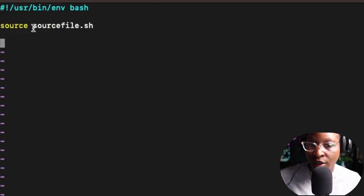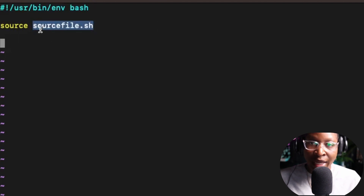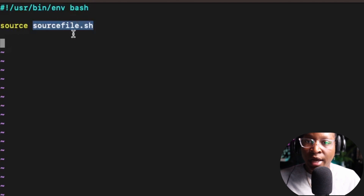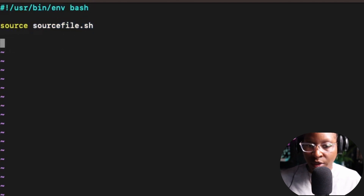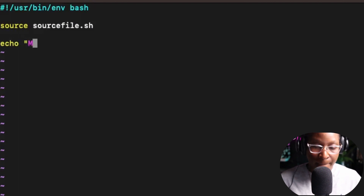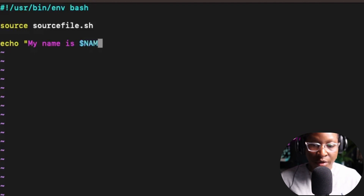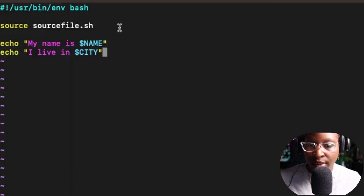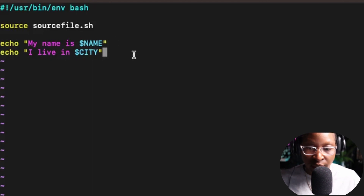Now that I've included source_file.sh in this file, I have access to the two variables inside of it — the name variable and the city variable. So I'm going to echo two lines: echo 'my name is $name' and echo 'I live in $city'. That's all you need to do. I'll hit Escape colon wq to save and quit.